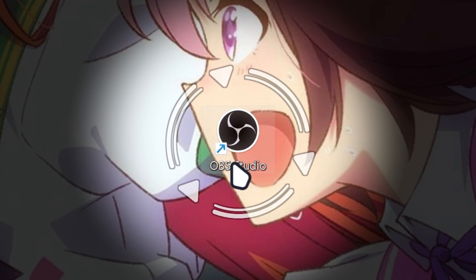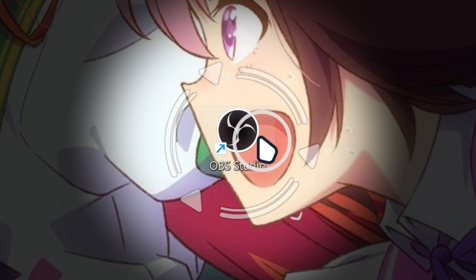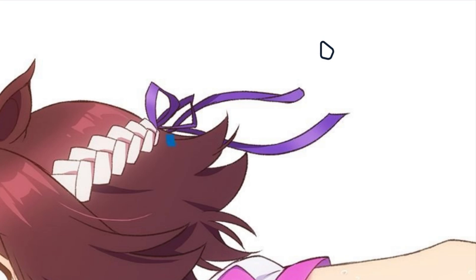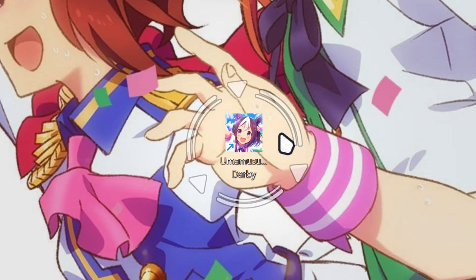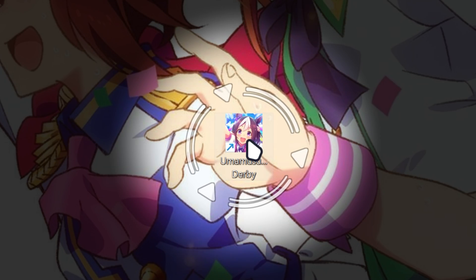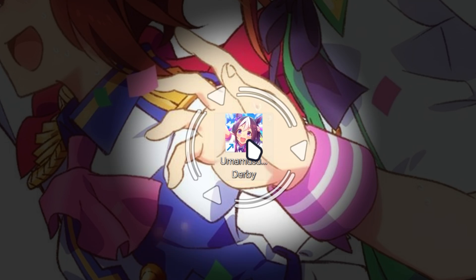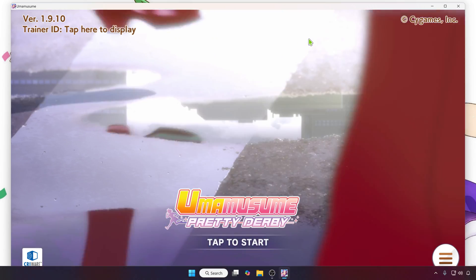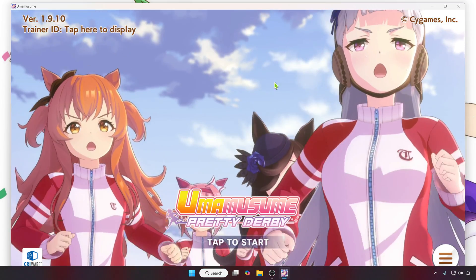Now we're going to first launch our OBS Studio. So now we're going to minimize OBS Studio, then we're going to launch Uma Musume Pretty Derby. So now that we got our game running,